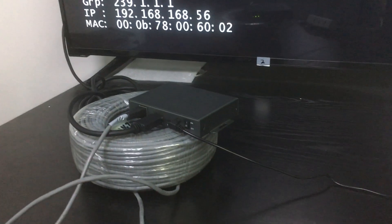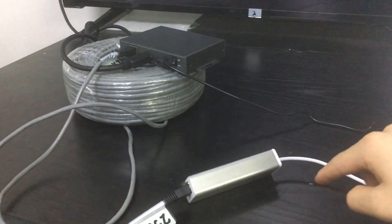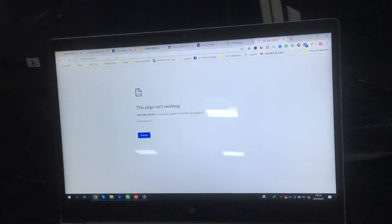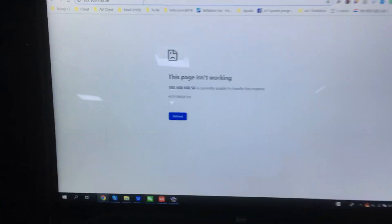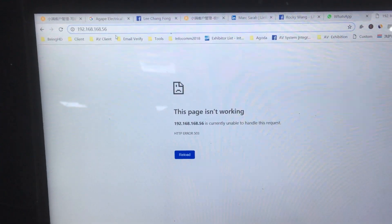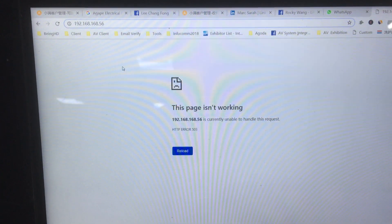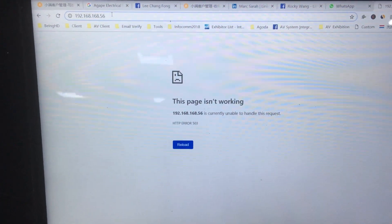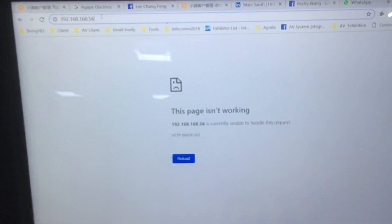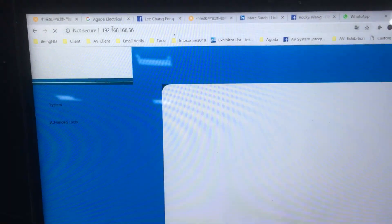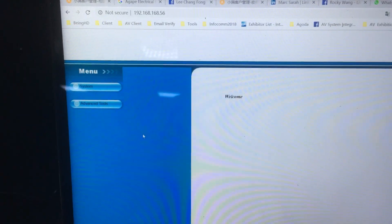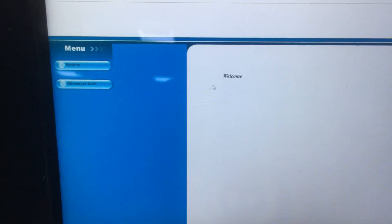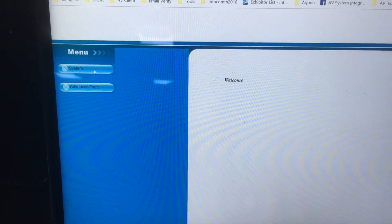Once we have this set up, we go back to the PC and we need to change the TCP IP. Then we just type the IP address of this receiver on the web browser and enter.